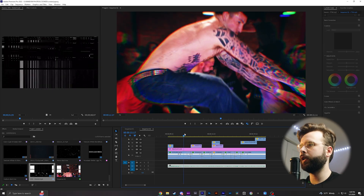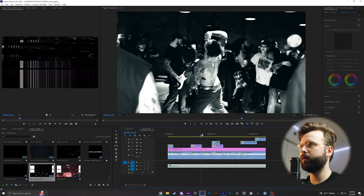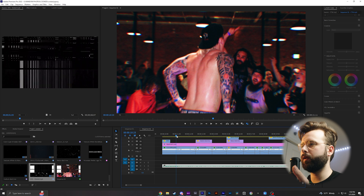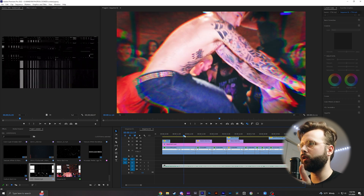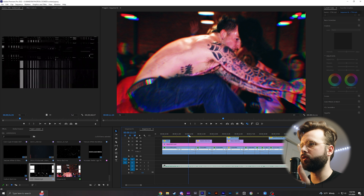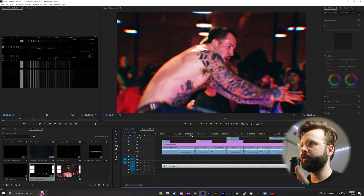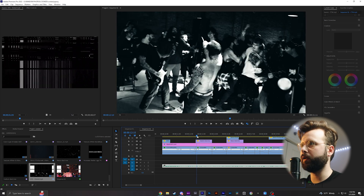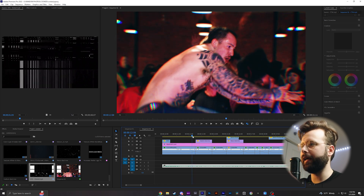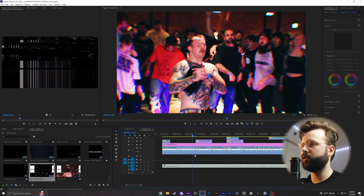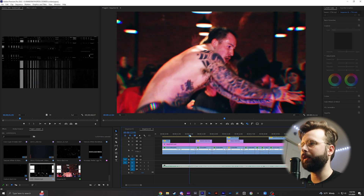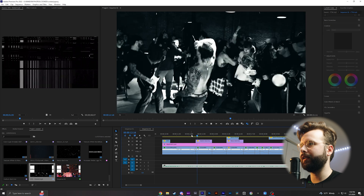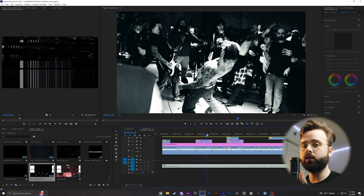I wanted to do a quick edit for this video so you guys could see the speed ramps being used in real time. I used the speed ramp to quickly cut into where he jumps, then I slowed it down to about 60% here to slow-mo it. As he comes back down, I speed the clip back up at the end and match that speed ramp with the clip next to it so they flow nicely together. It's especially good in concert recaps, which is something I specialize in.